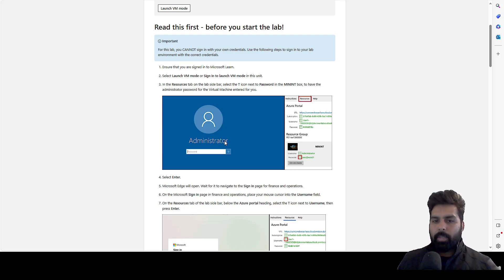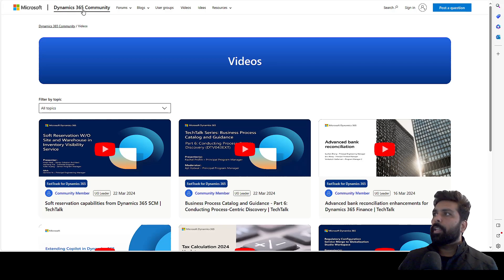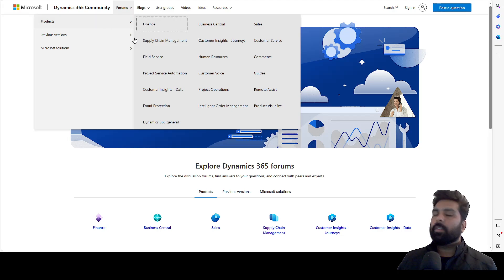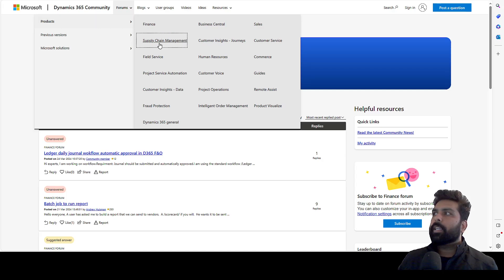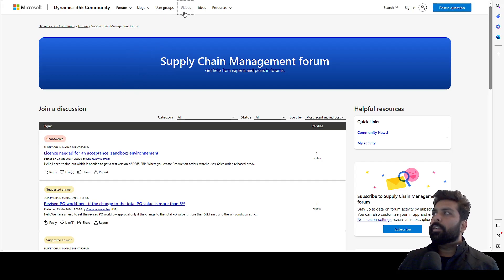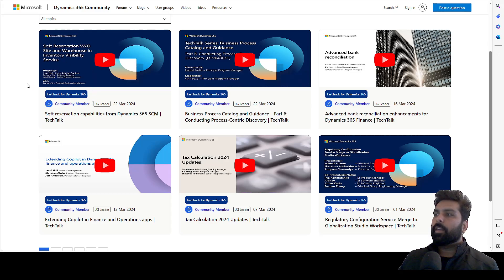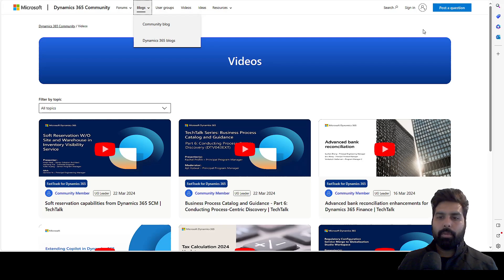If you remember our learning approach, this is the first part. Now if you want to go into in-depth knowledge and learn something more or you are not clear about something, you can use the Dynamics Community portal. This is how it looks. If you want to access a forum, click on forum, click on the product, click on finance — this takes you to the finance forum where people are talking about finance-related topics. Similarly, click on supply chain for supply chain topics. You can see the latest tech talks from Microsoft and filter by topic or product. You also have the blog section with community and Dynamics-related blogs. And if you want to post any question, you can click on post question.